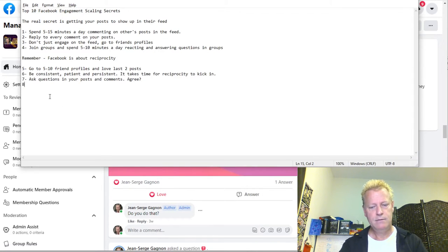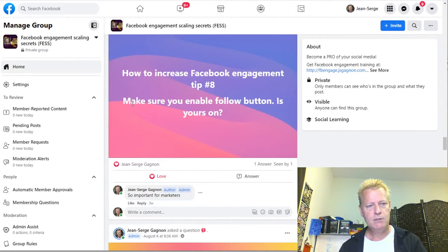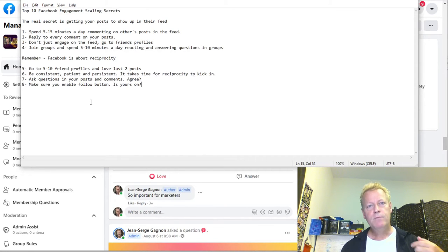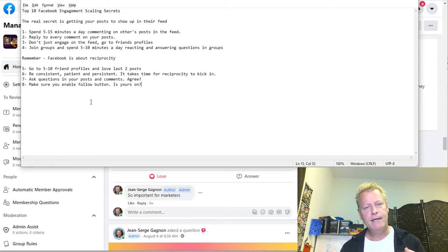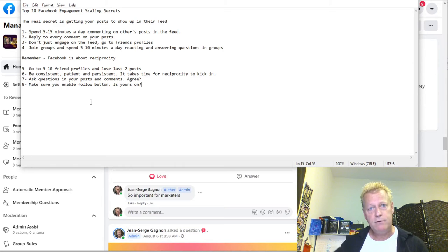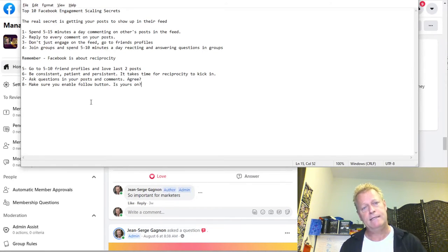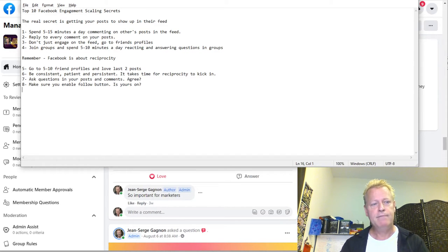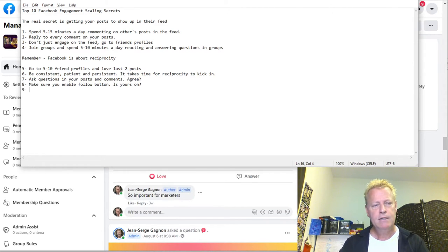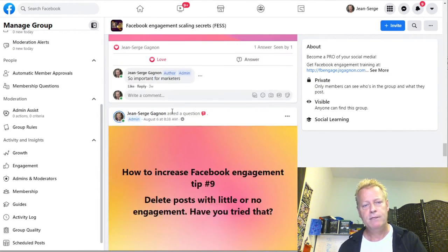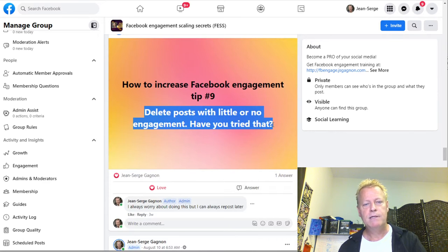Number eight: make sure to enable your follow button. If you don't have your follow button enabled on your profile, people won't be able to follow you. Maybe they don't want to send a friend request yet, but they will follow you just to see what you post so that content shows up in their feed. You should also follow other people who have their follow button enabled.